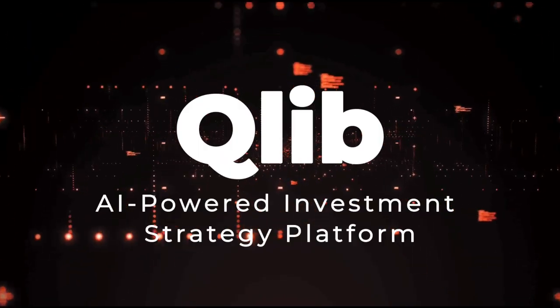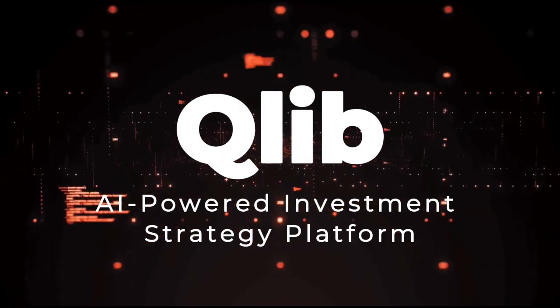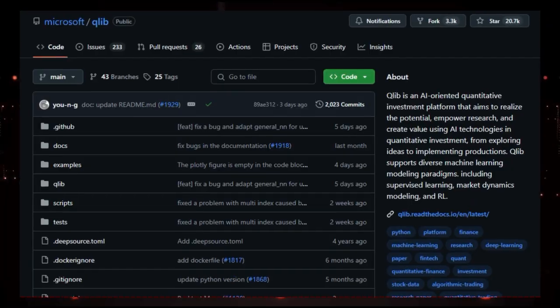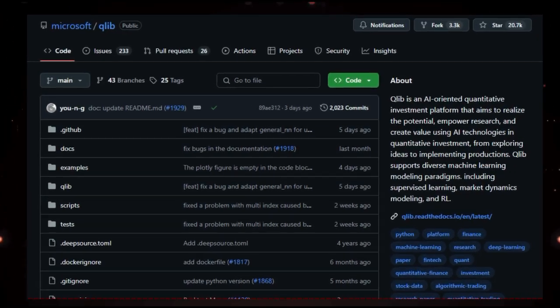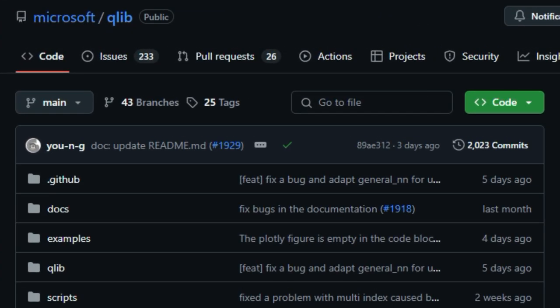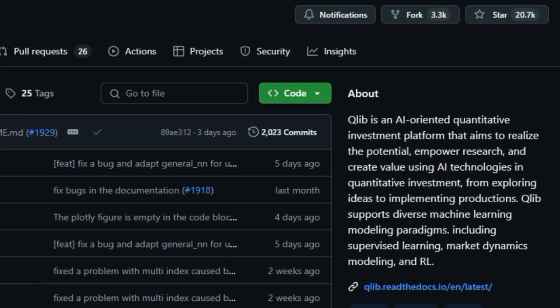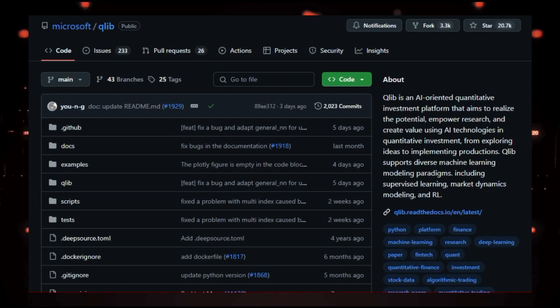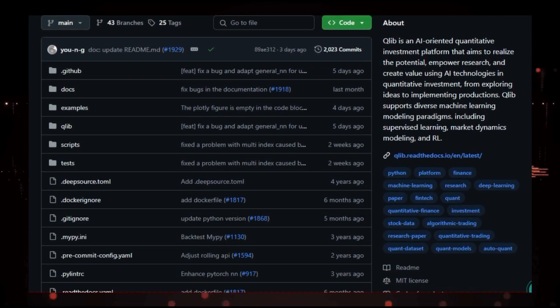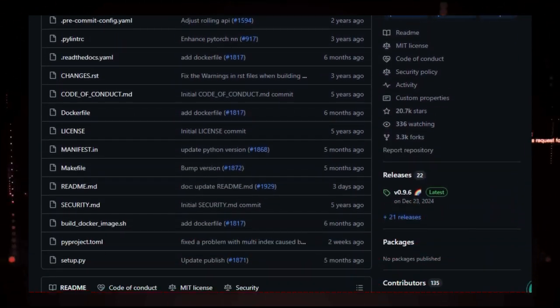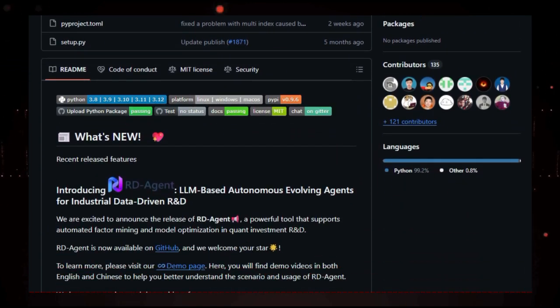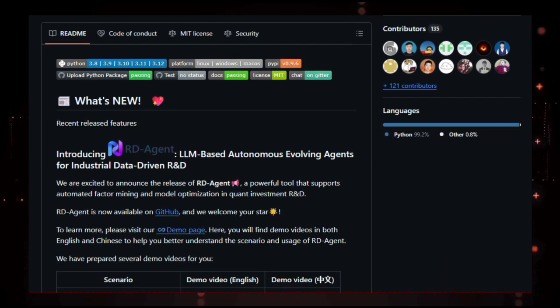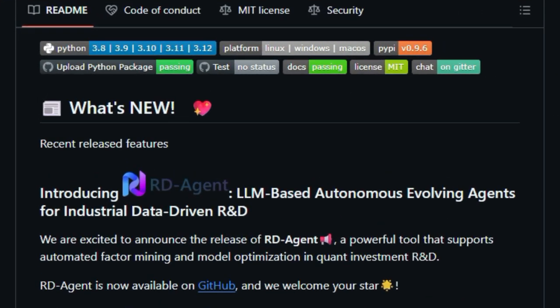Project Number 3 CLIB AI-Powered Investment Strategy Platform. Imagine having a tool that helps you build, test, and improve your investment strategies using artificial intelligence. That's what CLIB offers. Developed by Microsoft, CLIB is an open-source platform designed to assist in quantitative investment by leveraging AI technologies.